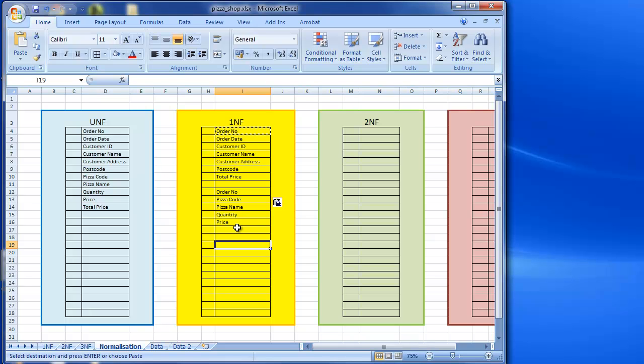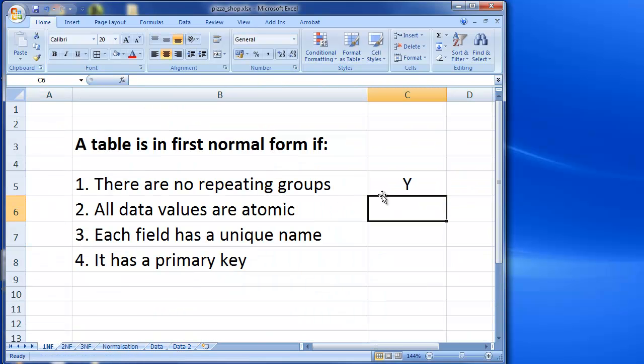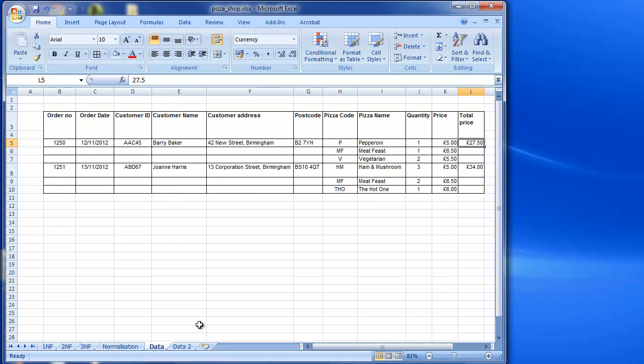And the next thing I need to do is to look at, well, let's just go back to my tick box. So yes, there are no repeating groups now. All data values are atomic. So let's have a look at that. So that's basically making sure nothing can be broken down further. So if we have a look here, order number's fine, order date, customer ID, right, customer name.